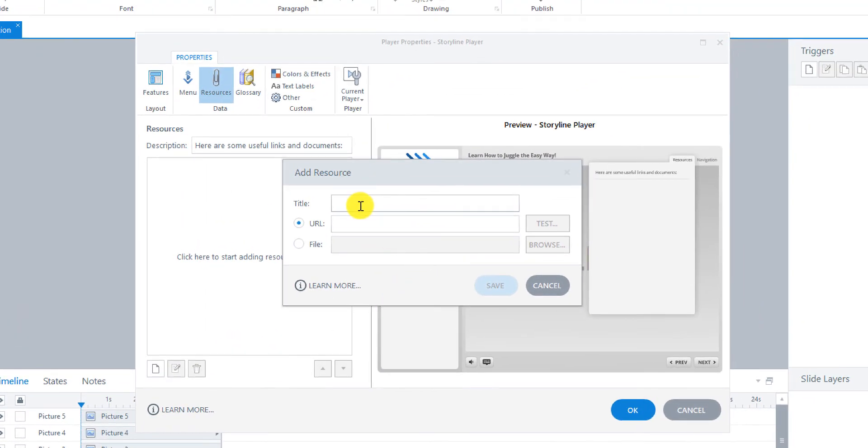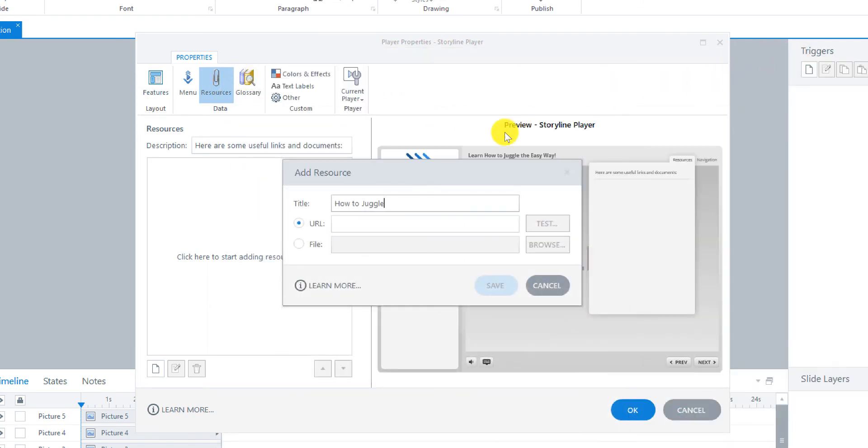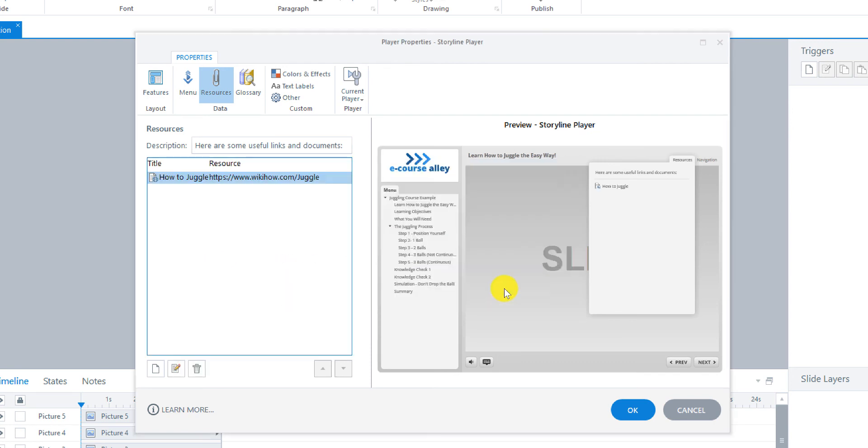And then I'll put how to juggle. And I have the URL just in notepad here. We'll just copy it in. And I'll just paste it here. And you can test it here if you'd like as well. And then save. And then you can see it just pops it in right there. And that's how it will look over here.